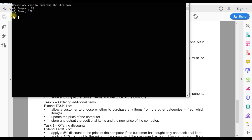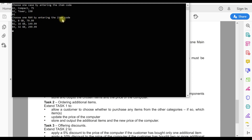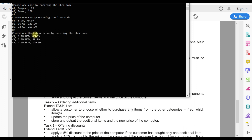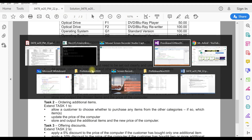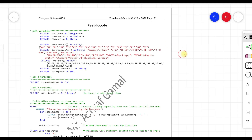I've made a program that works the same as the pre-release scenario. At the beginning it prompts: 'Choose one case by entering the item code.' I choose A1 and press enter. Then another prompt appears: 'Choose one RAM by entering the item code' — showing B1 (8GB), B2, and B3 with prices. I choose B2. Then it prompts to choose one hard disk drive by entering the item code, and I choose C1 and press enter.